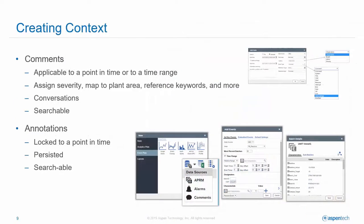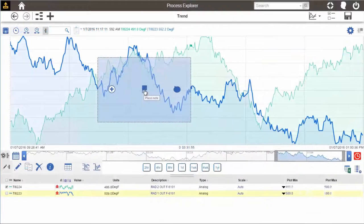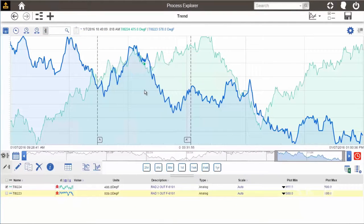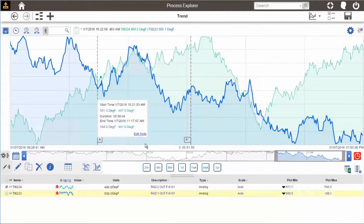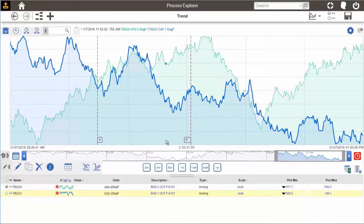It's easier than ever to create context along with your data. We've added comments and annotation features so that, whether it's a point in time or a range of time values, you can associate unstructured information,